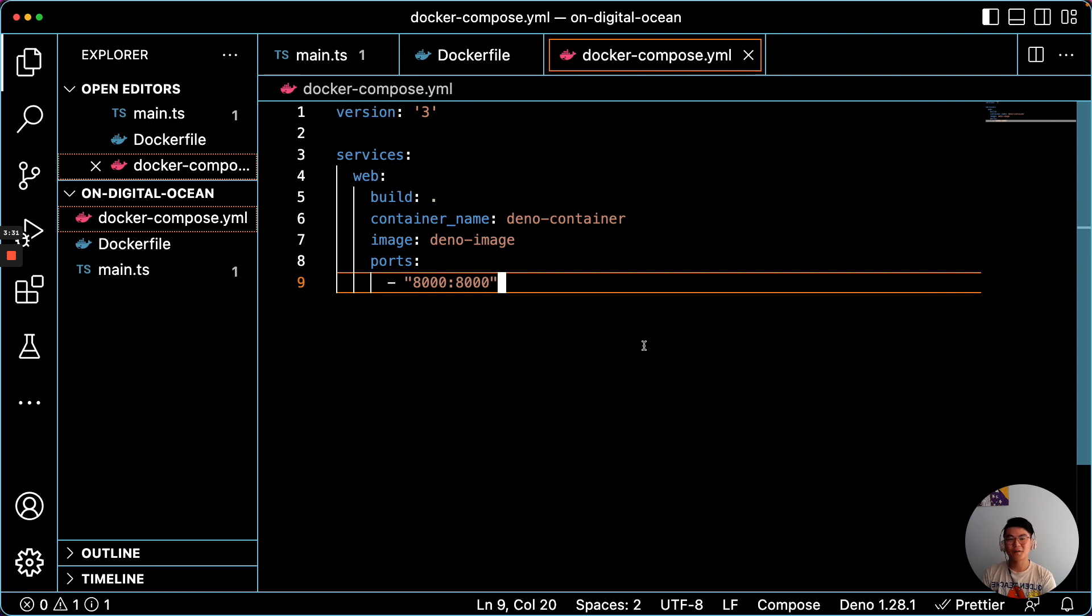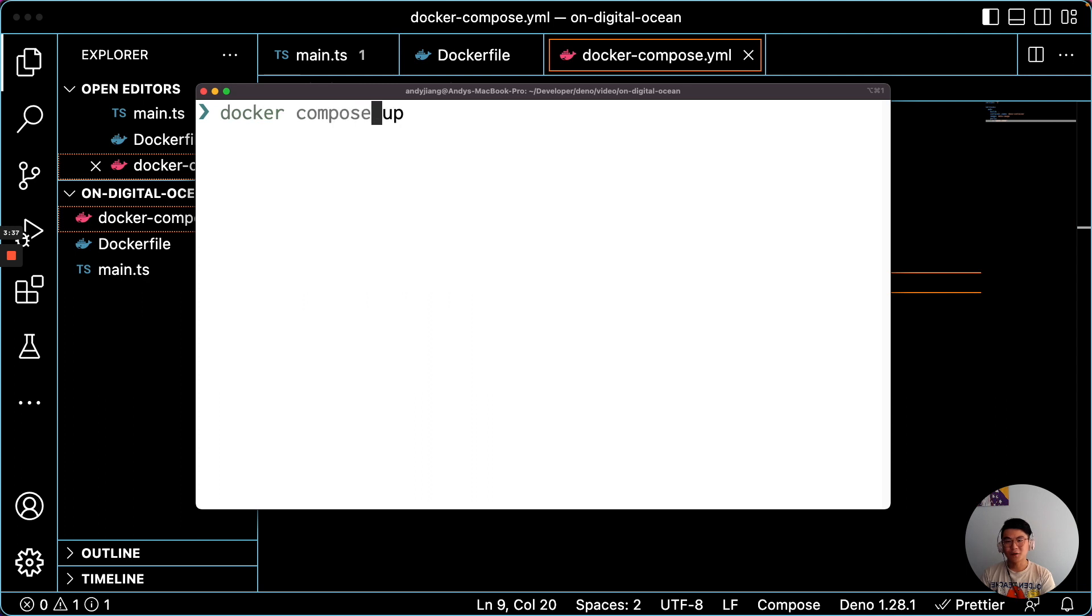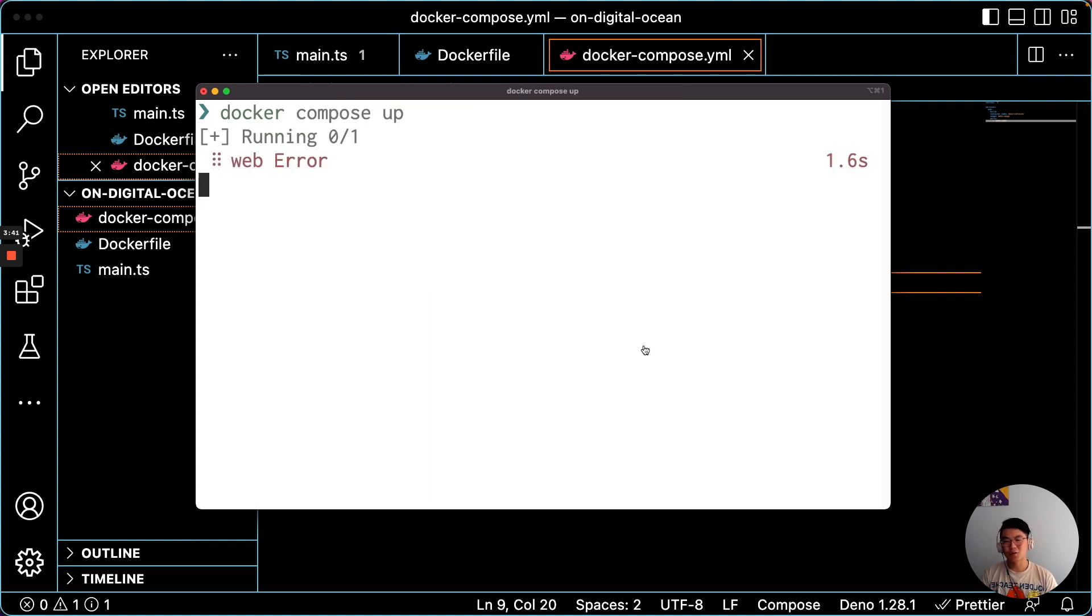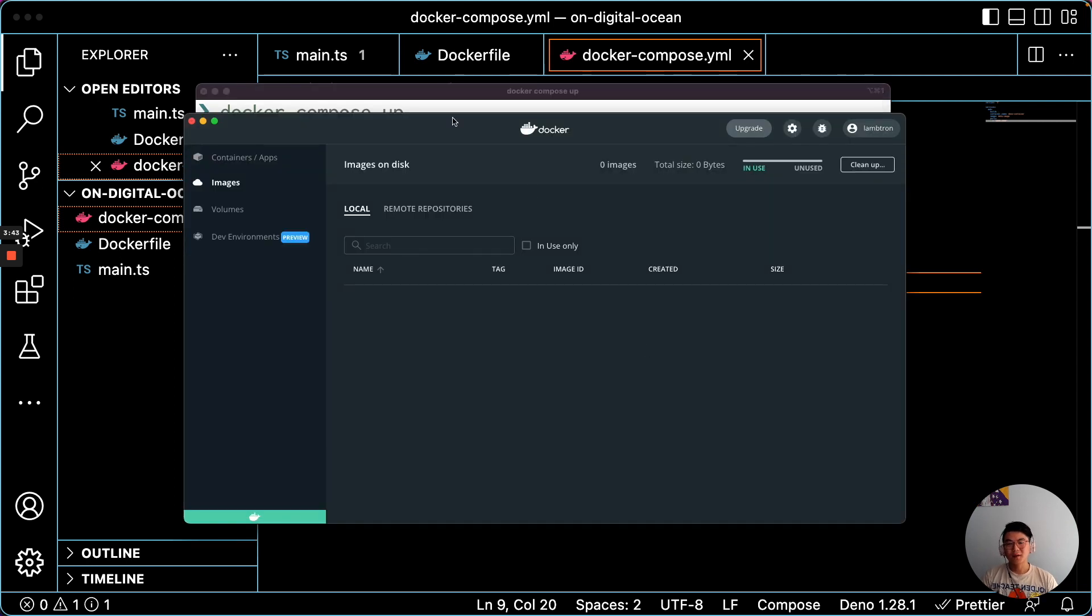So after you have your Dockerfile and your Docker Compose file, let's run it. You can just do Docker Compose up. And if you have Docker running locally, you'll see that it'll build the local file into an image and run it.